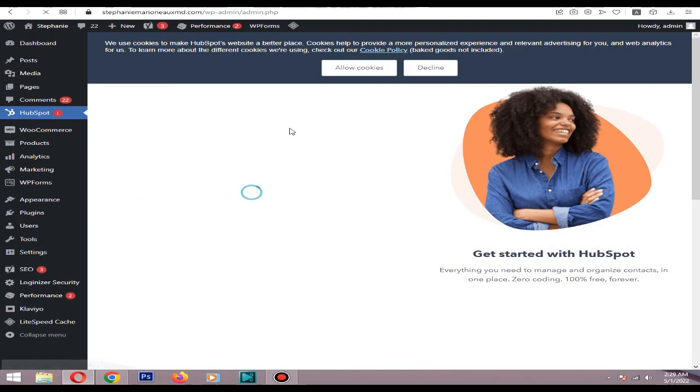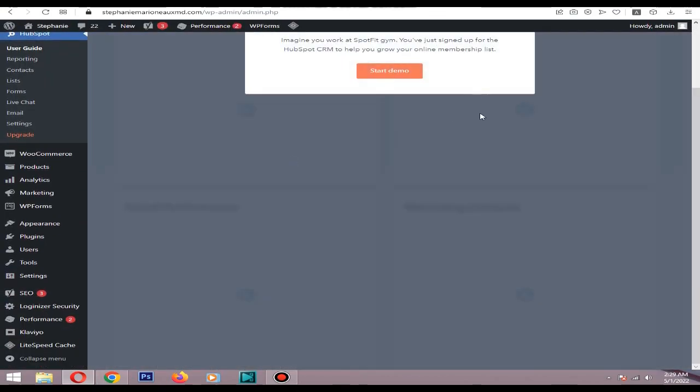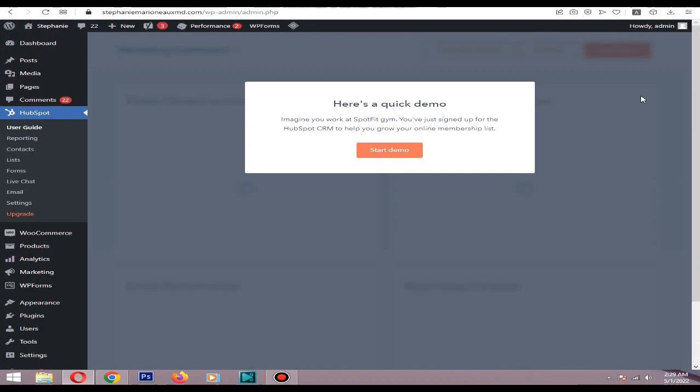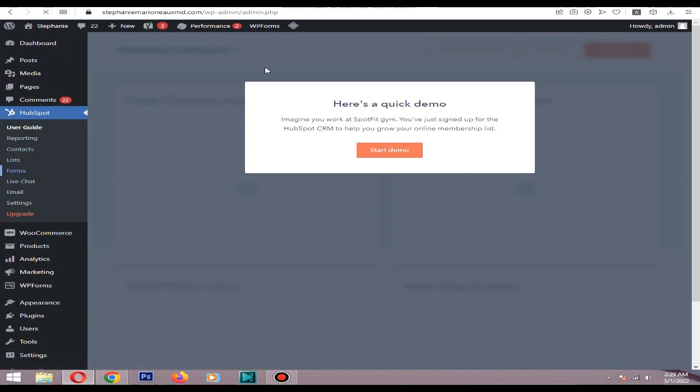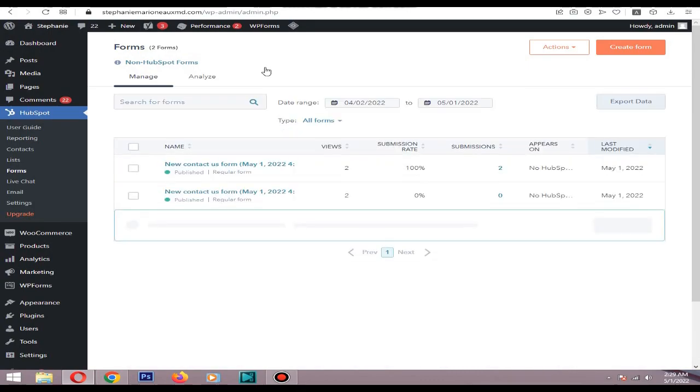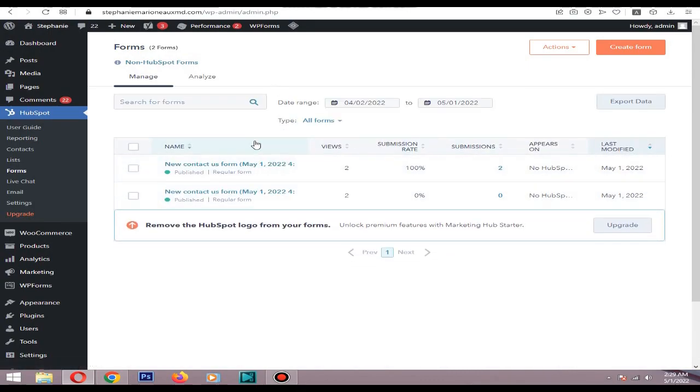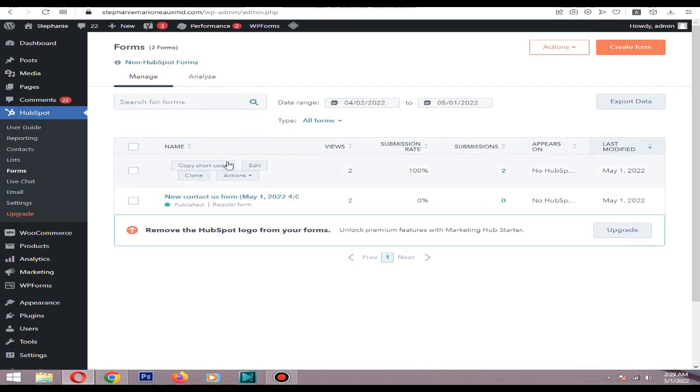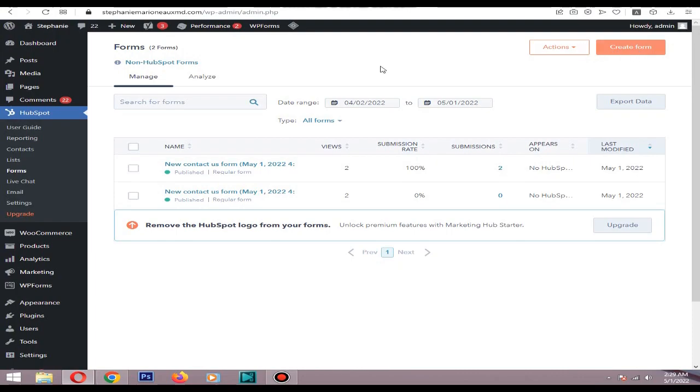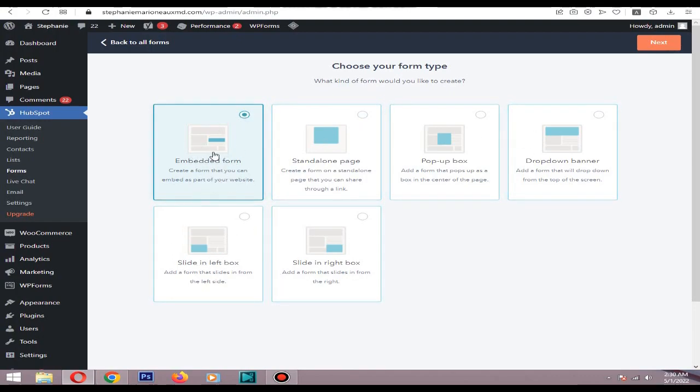Okay, so website is connected. Then go to forms. These are the sample forms I built. I will create a new one, click create form. Then I will choose, you can choose anyone you like. For this example I will use embedded form. Click next. I will choose this contact us sample.